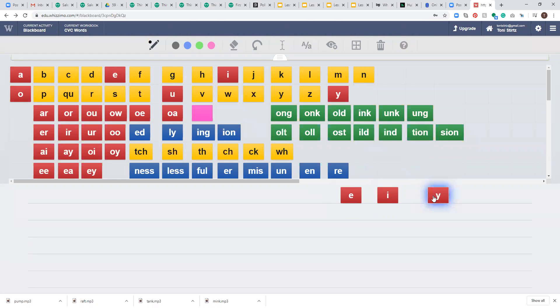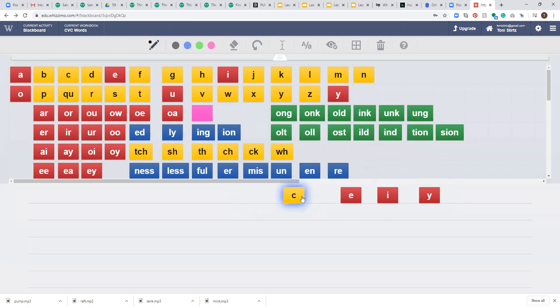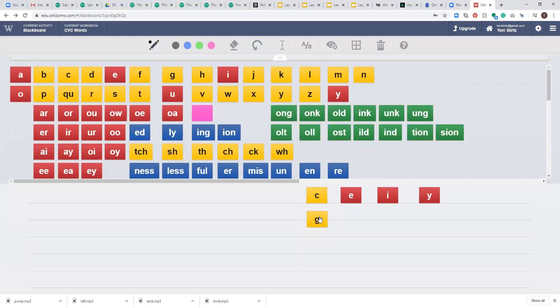And if we have a C that's followed by E, I, or Y, it will say its soft sound. And if we have a G followed by E, I, or Y, it often will say its soft sound, although not always.